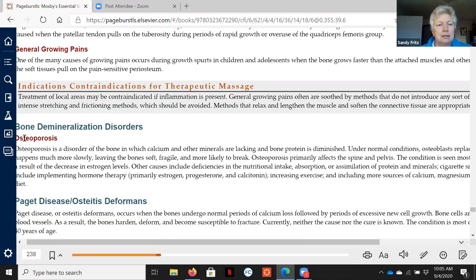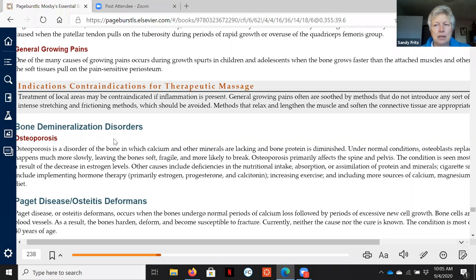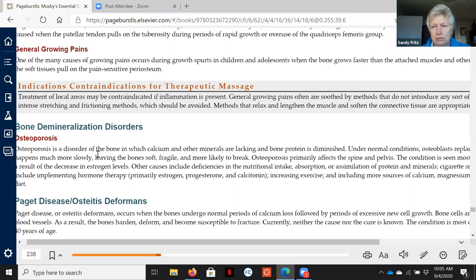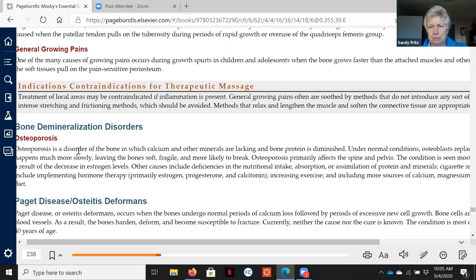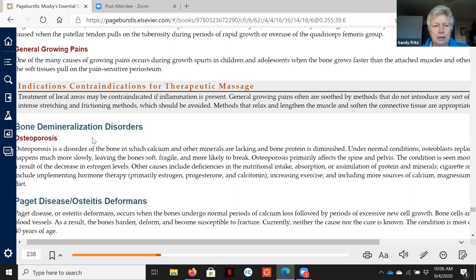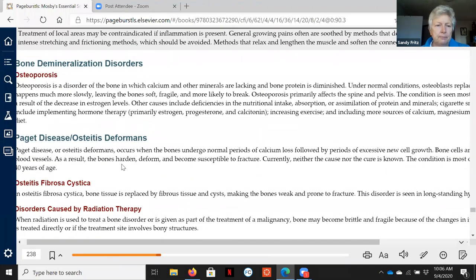Now osteoporosis is common, and it can occur as a part of an aging process, and it can occur because of medication usage. This makes the bones more brittle, and that will require an adaptation in massage as far as how much pressure and how much stretching or aggressive movement we use with somebody.